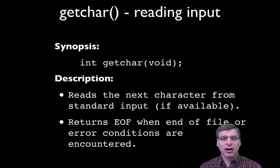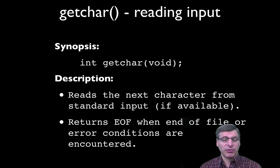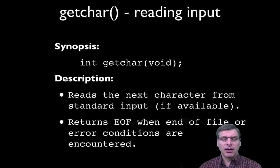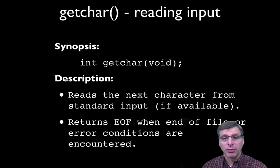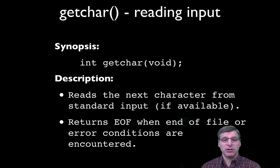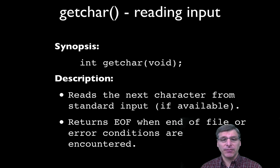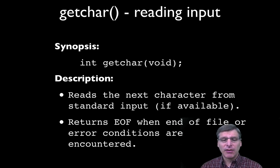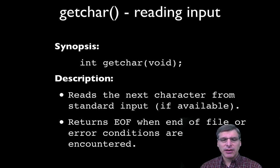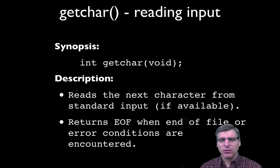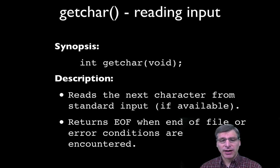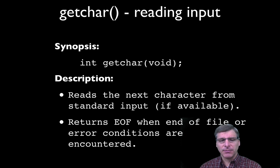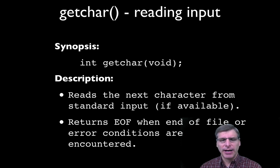Getchar reads the next available character from standard input if there is one available, and if it's reading from the standard input on the terminal, it's actually going to block or pause if there's no input. The function returns EOF, and that's all caps, which is defined in stdio.h. Whenever we hit an end of file or an error condition, we get that EOF value back from the function.